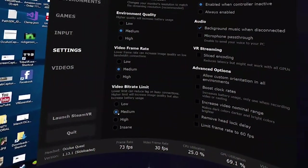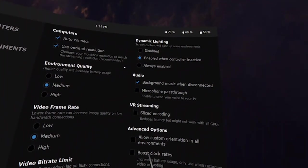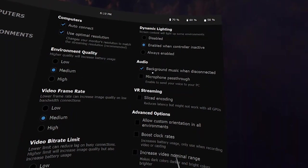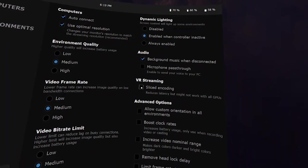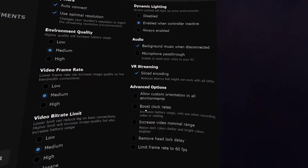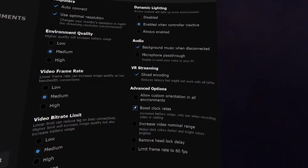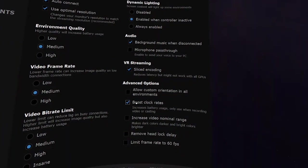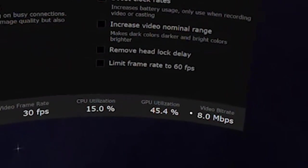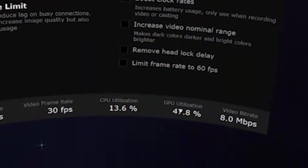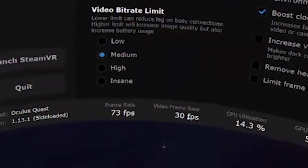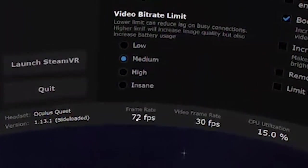I almost forgot to mention that for this test, I put all settings to medium, but I did enable boost clock rates and slice encoding. The app was running at 8 megabits per second. I was utilizing about 45% of my GPU and 15 to 20% of my CPU. The video frame rate was set to around 30 frames per second, and overall the app was running at 72 frames per second.